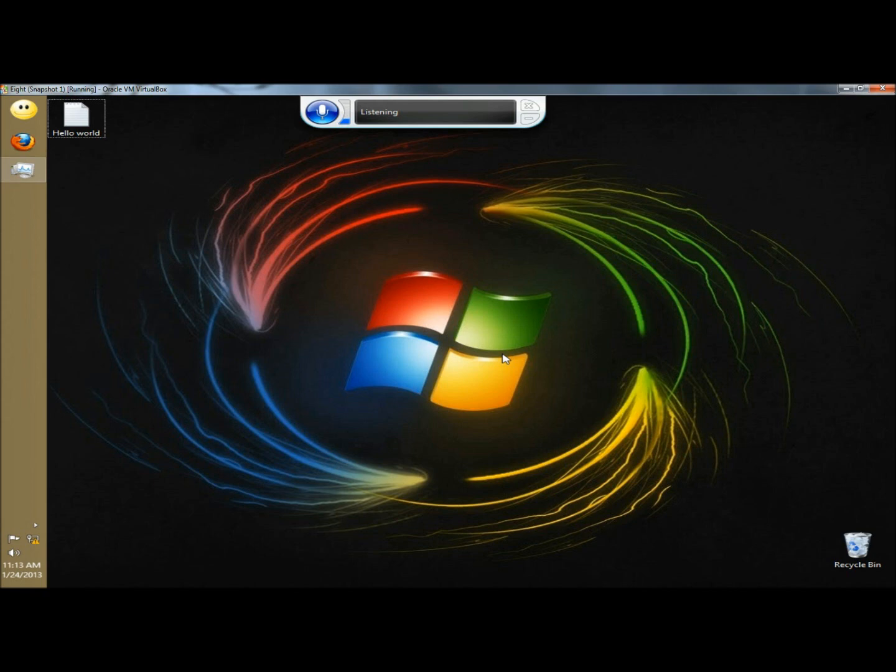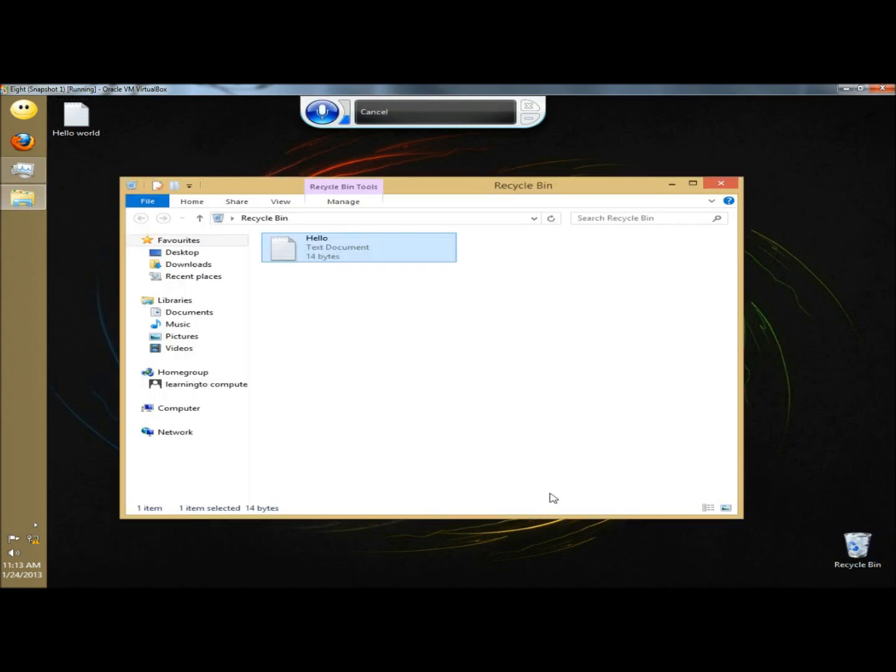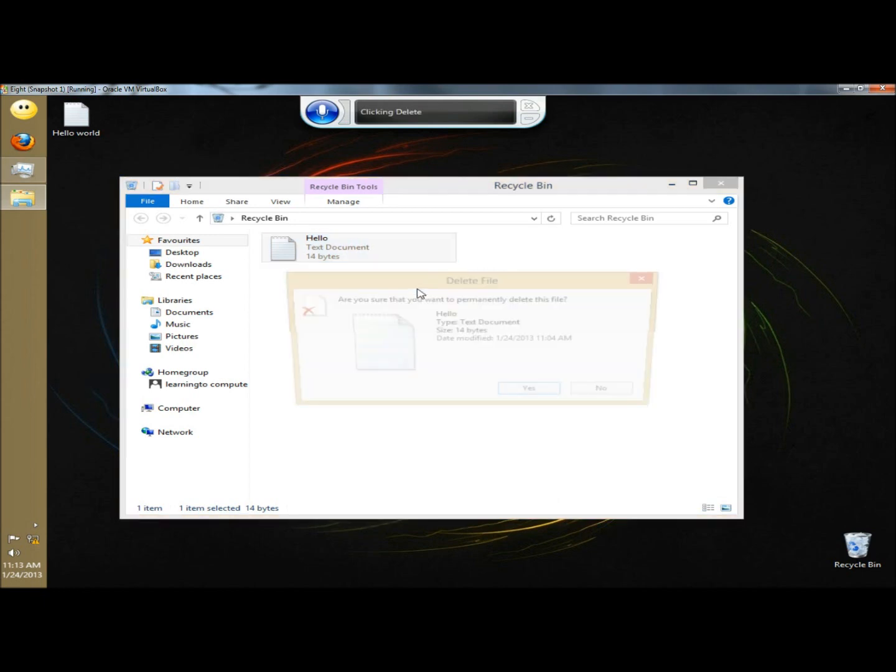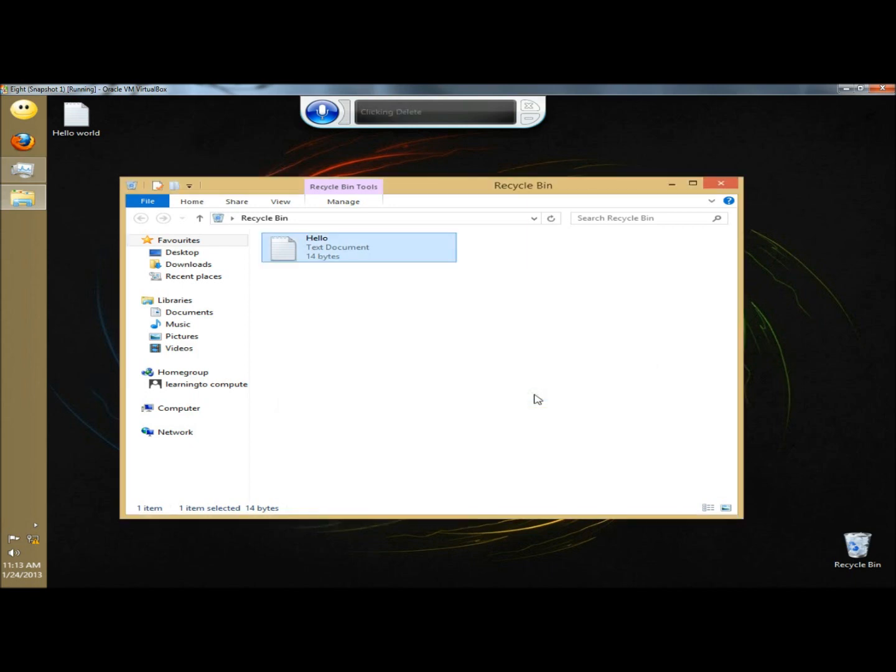Click recycle bin. Right click hello. Click delete. Yes. Close recycle bin.